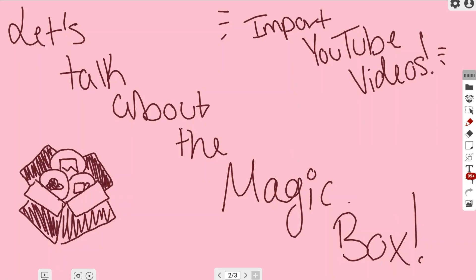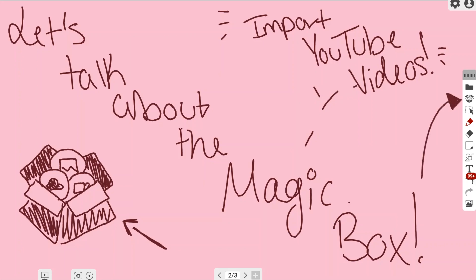In this video we're going to be talking about some more tools that you can find in the magic box, specifically importing YouTube videos directly onto your canvas. In order to find your magic box, you want to find that cardboard box with those icons. The actual magic box is located on the right hand side in your toolbar, directly below your file management system.